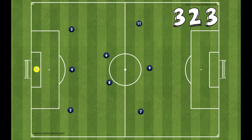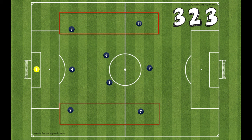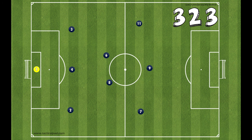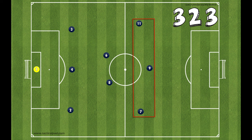Number two is if you want to take advantage of the wide areas. In the 3-2-3, you have a fullback as well as a wing in those wide channels — two people versus one. In the 4-3-1, you have just a single player in the wide spaces. The third reason is if you have a lot of attacking players and want to get numbers forward with three people in your front line.